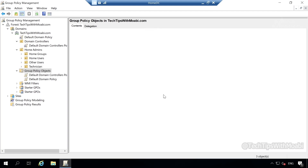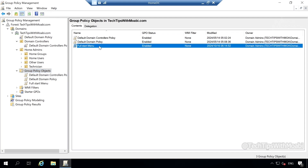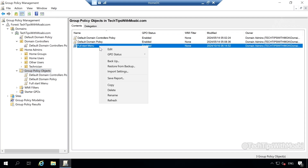Click OK. For this demonstration, I want to configure the start menu to open in full view mode on our clients, hence the name full start menu for my group policy object. You can name your group policy object whatever you want. Once you click OK on your GPO, you will see your GPO inside your group policy objects on your domain. I'm going to select my group policy object, right click on it, and then select edit.